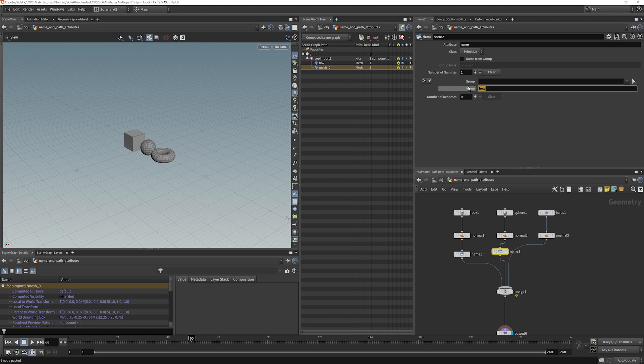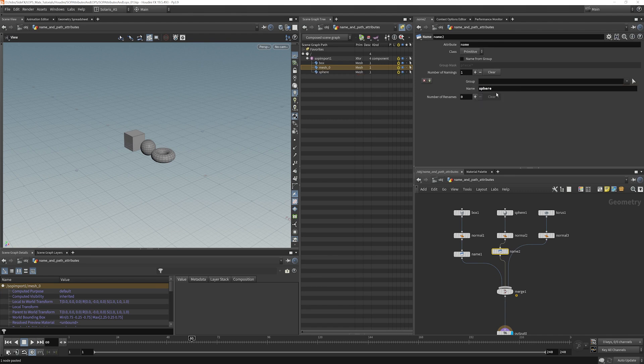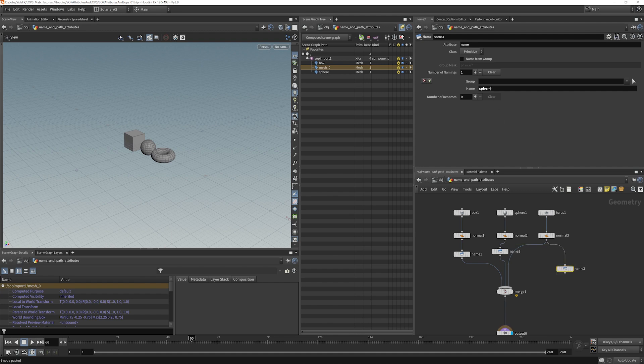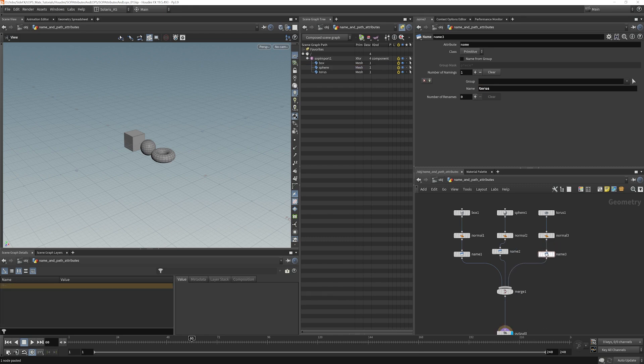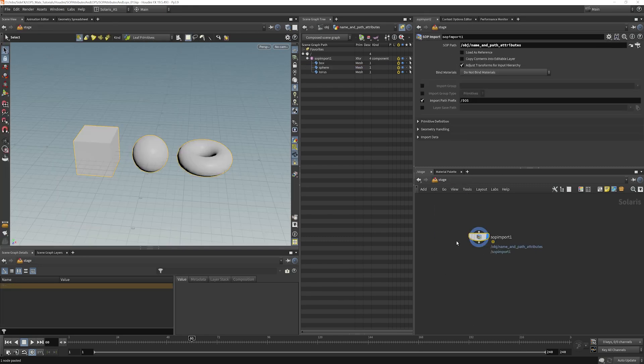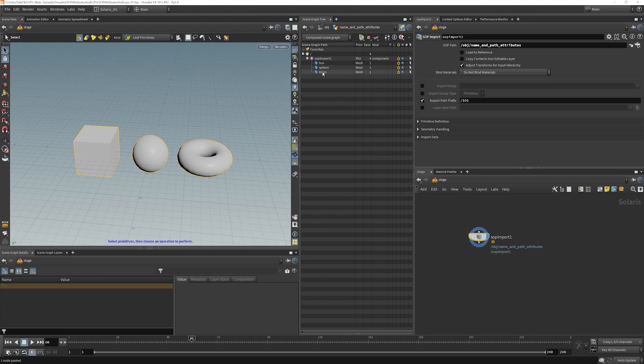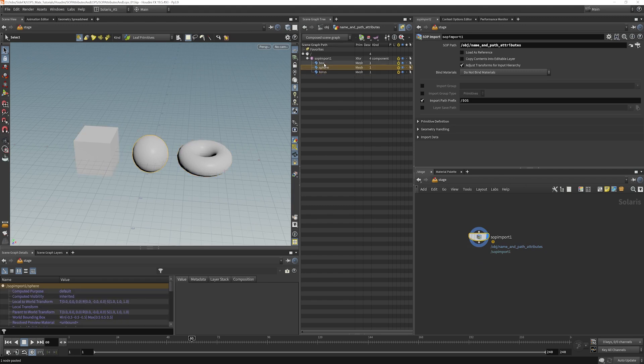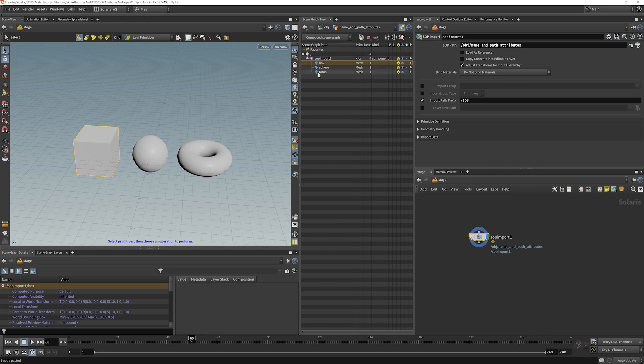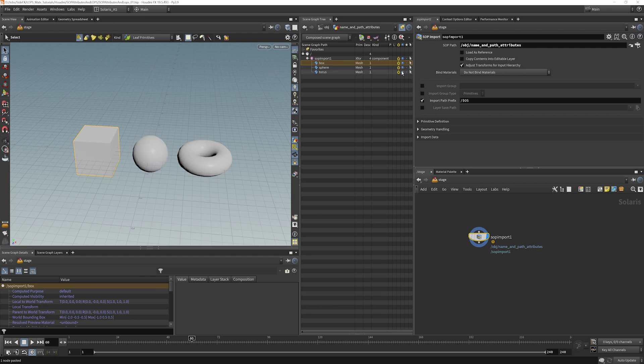I'm going to name this sphere and we'll name this torus. Now let's jump over to our stage and what we see is we have the torus, sphere, and box and they've come in correctly named and we have our controls so we can see that each of them is actually doing what they're supposed to be doing.